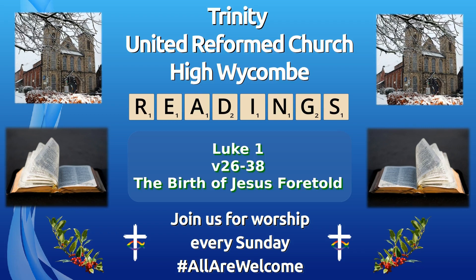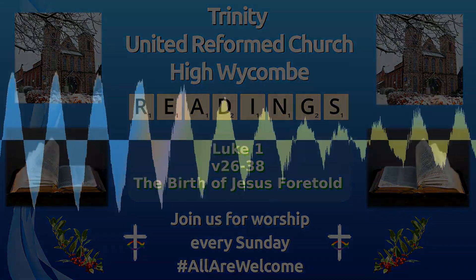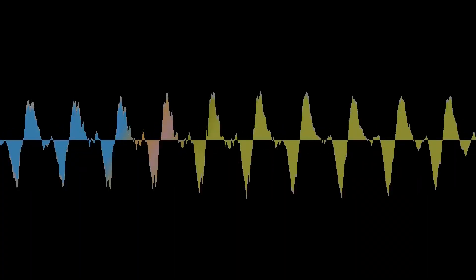Luke tells how the angel Gabriel visited Mary. In the sixth month of Elizabeth's pregnancy, God sent the angel Gabriel to Nazareth, a town in Galilee.